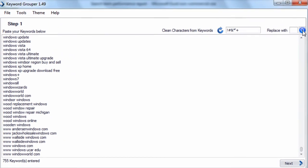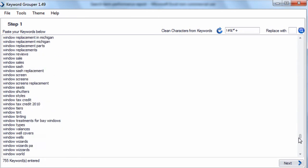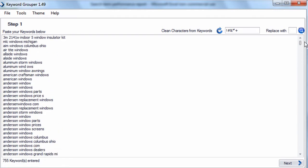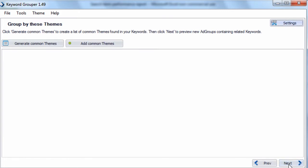You click the magnifying glass and that replaces all characters that were not letters and numbers within your keyword list. The problem now is you might have duplicates, but don't worry — when you hit the Next button, all duplicates are ignored. So if you do have duplicate keywords in the list, it's not a big deal. Keyword Grouper won't create duplicate keywords.